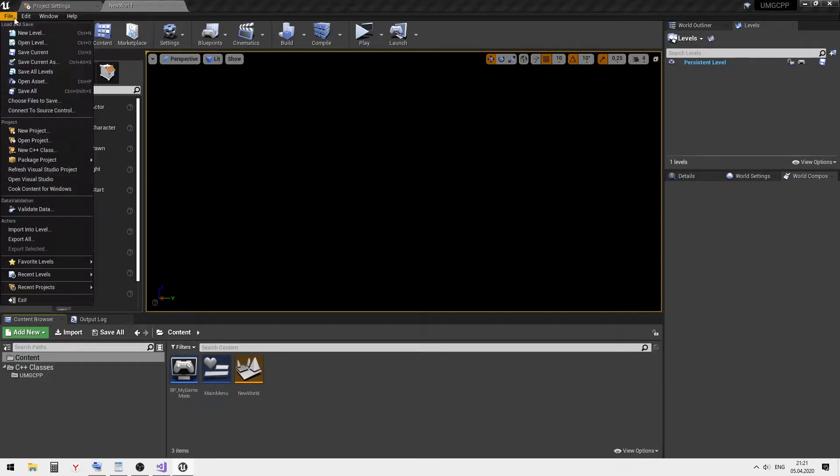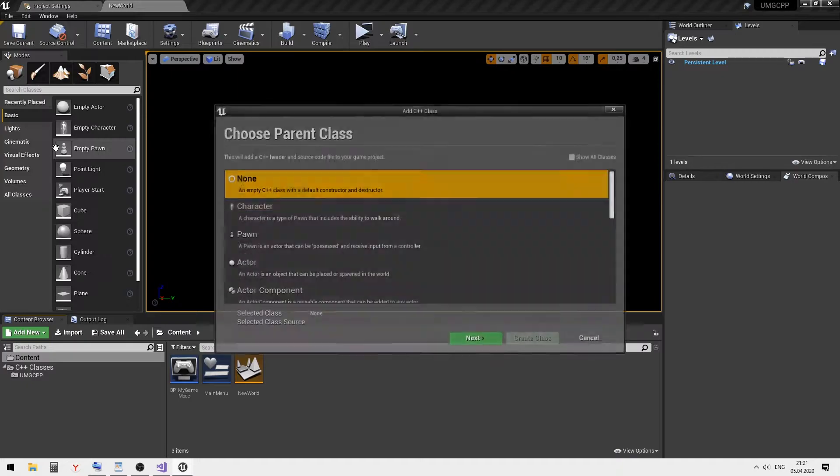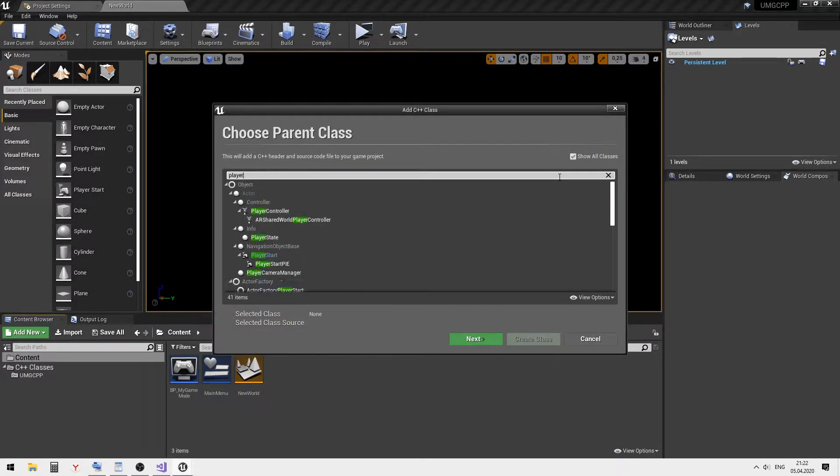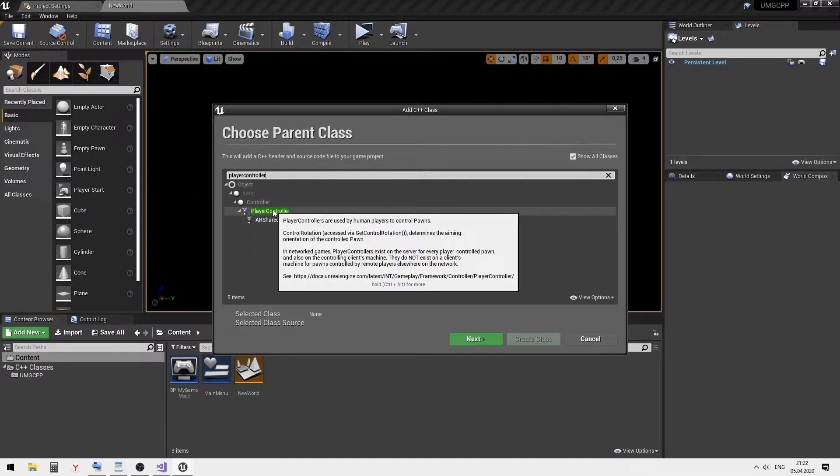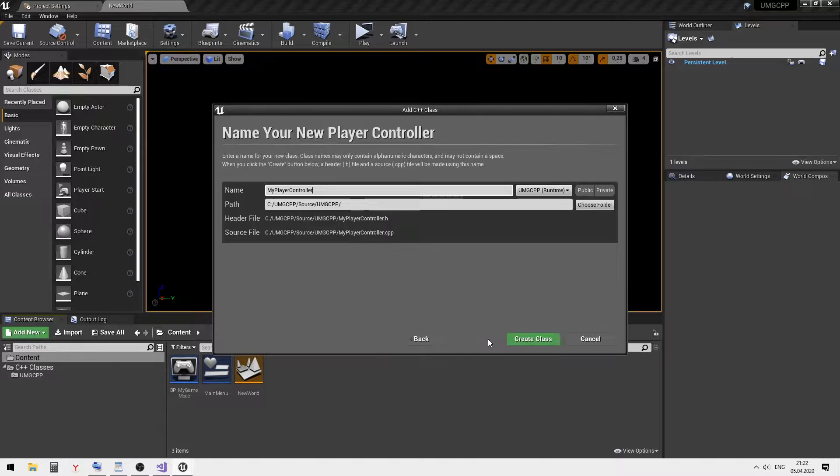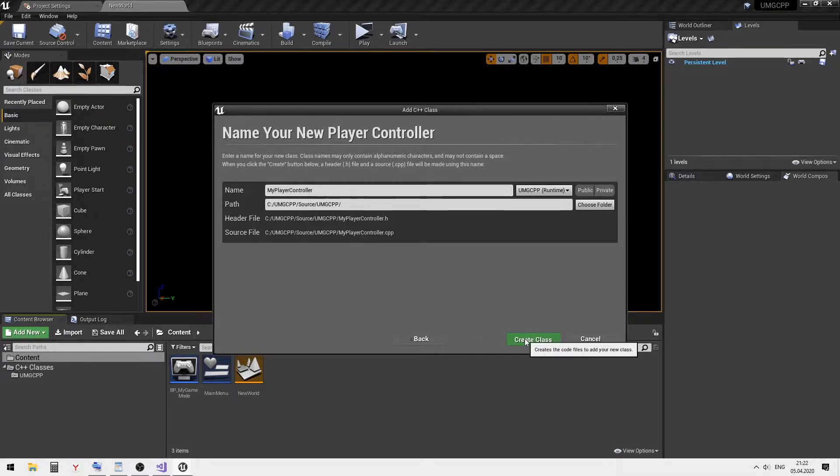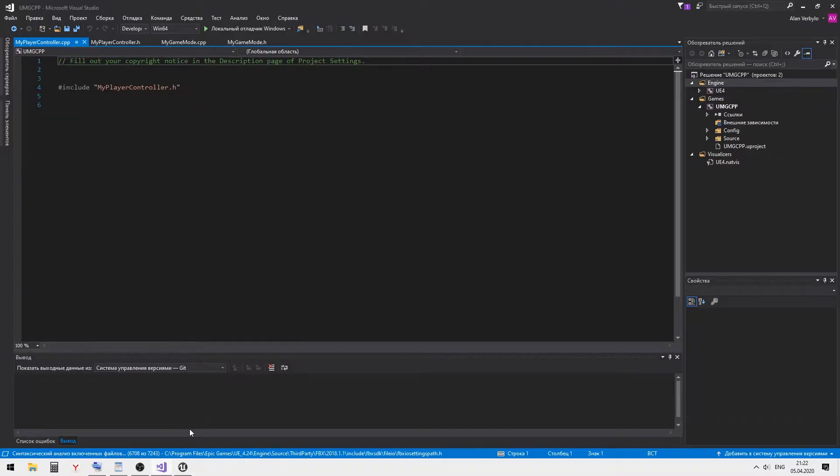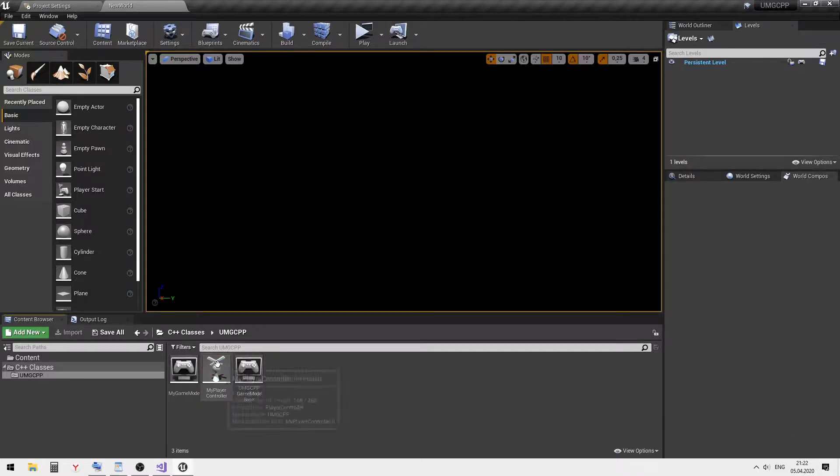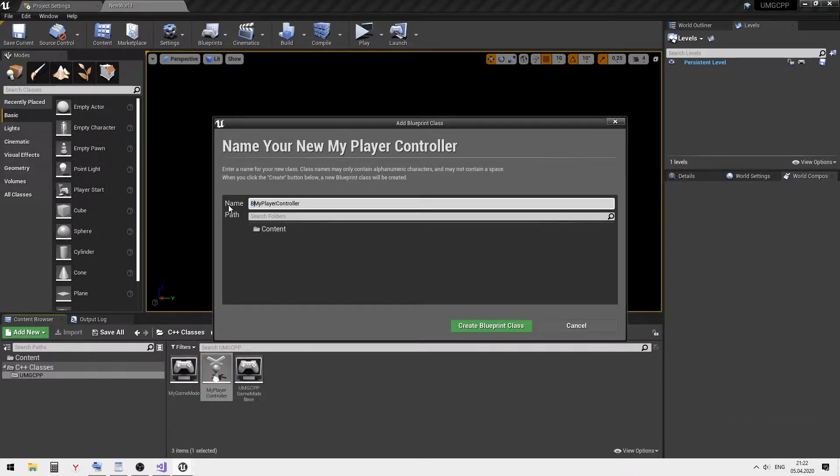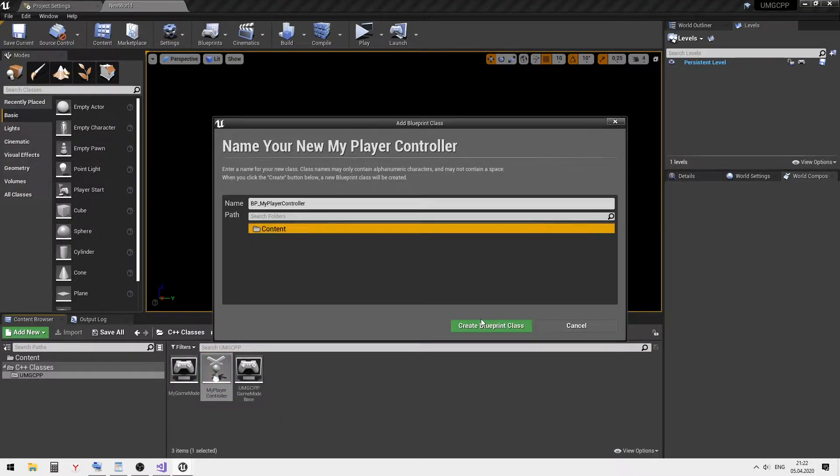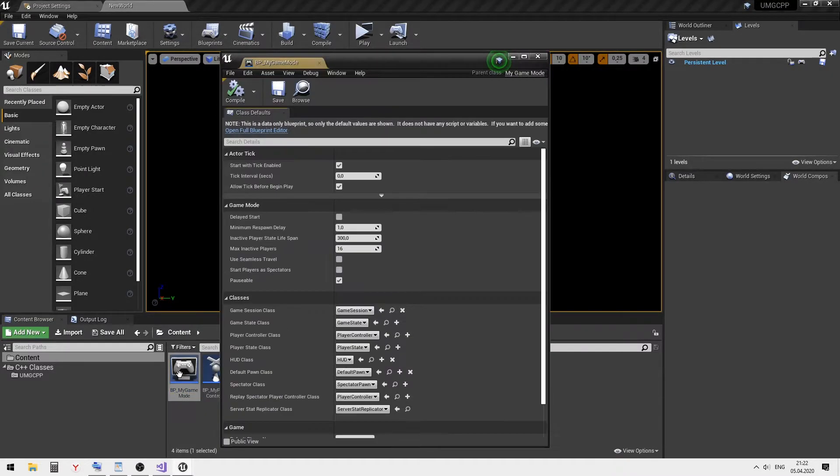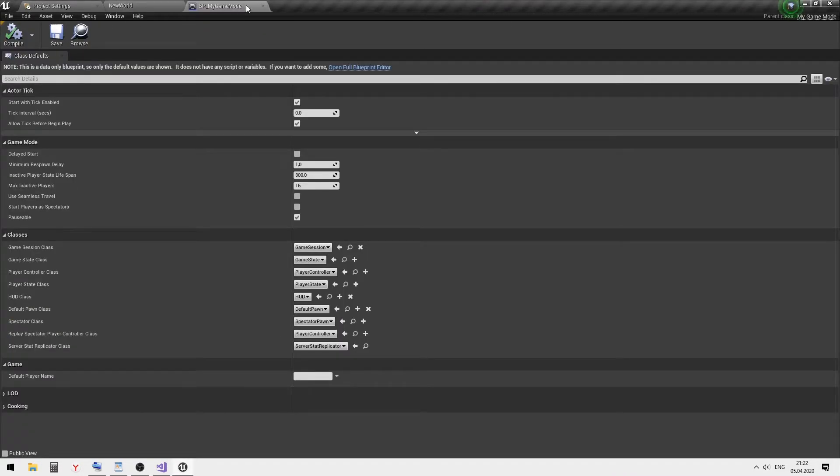Create a new base player controller C++ class. Create a child blueprint class and set it as default in our game mode blueprint.